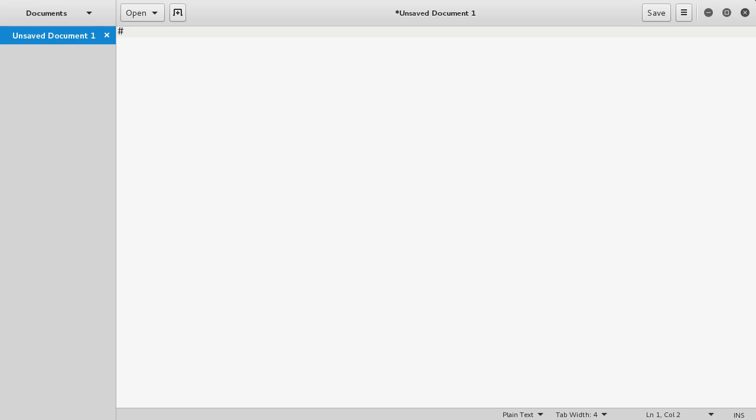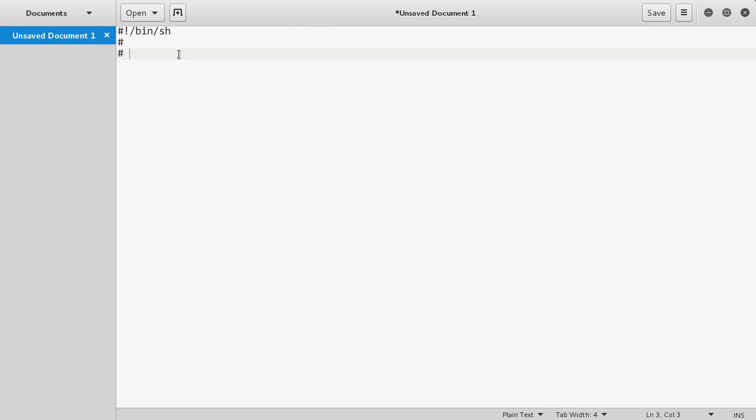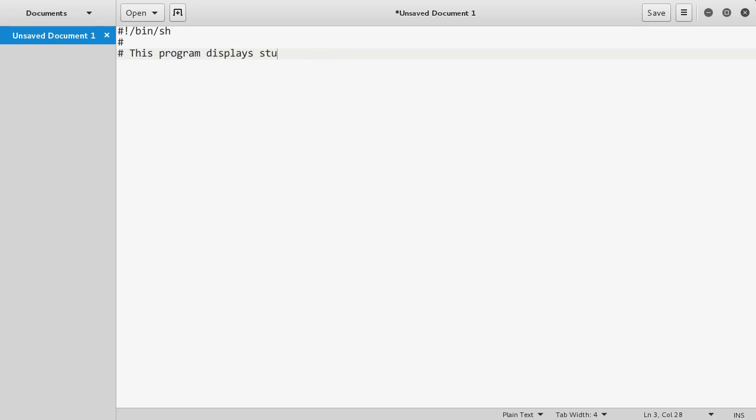You use the pound sign, exclamation mark, forward slash bin forward slash sh. What this command does is it says when we're running this file, run these commands in the shell, just like you're typing in the terminal. These pound signs are comments if you're familiar with programming. Anything you type after them on any line is going to be ignored. They're for other people and you can write little notes to yourself. So let's say this program displays stuff in a directory.